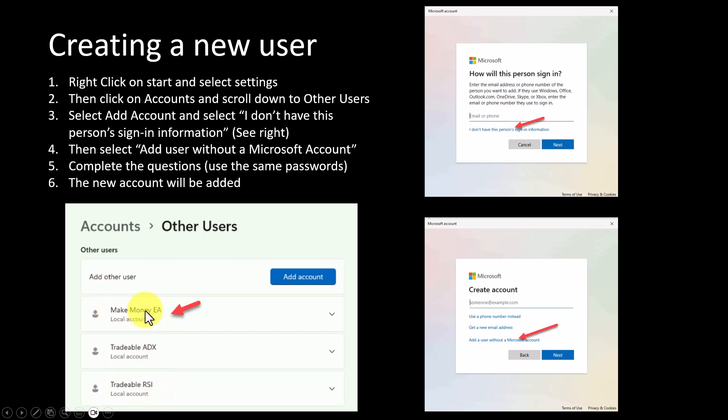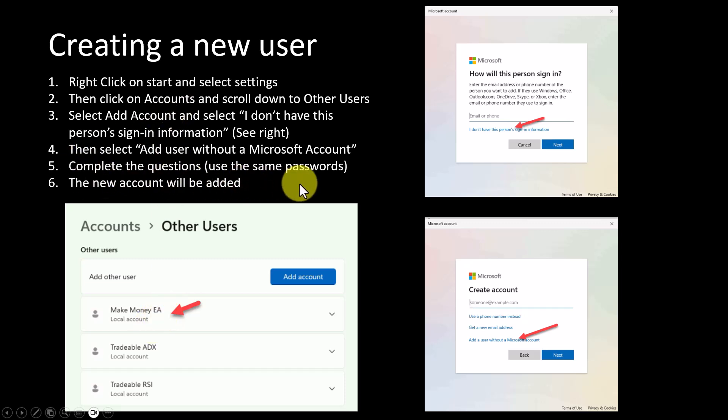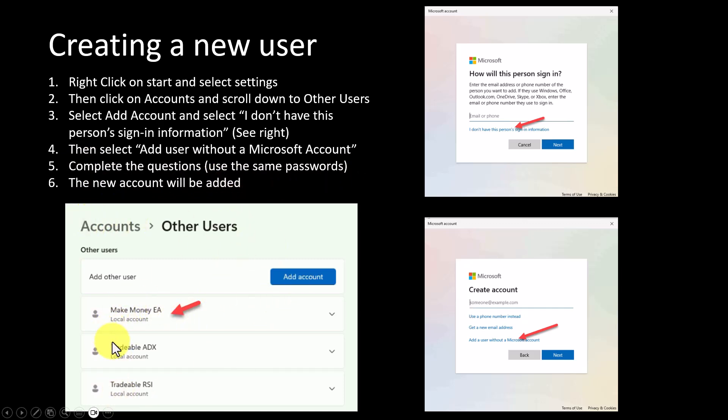Because I'm trading the Tradable ADX and the Tradable RSI and the Make Money EA. Instead of giving the user a name, I'm actually giving the sign-in the function for that particular sign-in. Then just complete the questions and the new account will be added as shown here. You'll have a whole list of user accounts that you can use to trade the MetaTrader platforms.